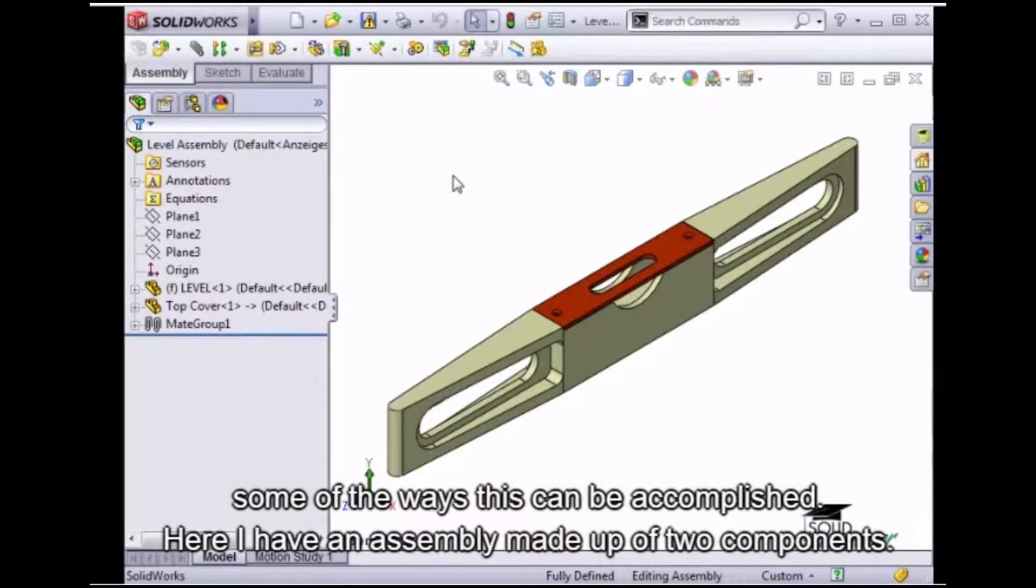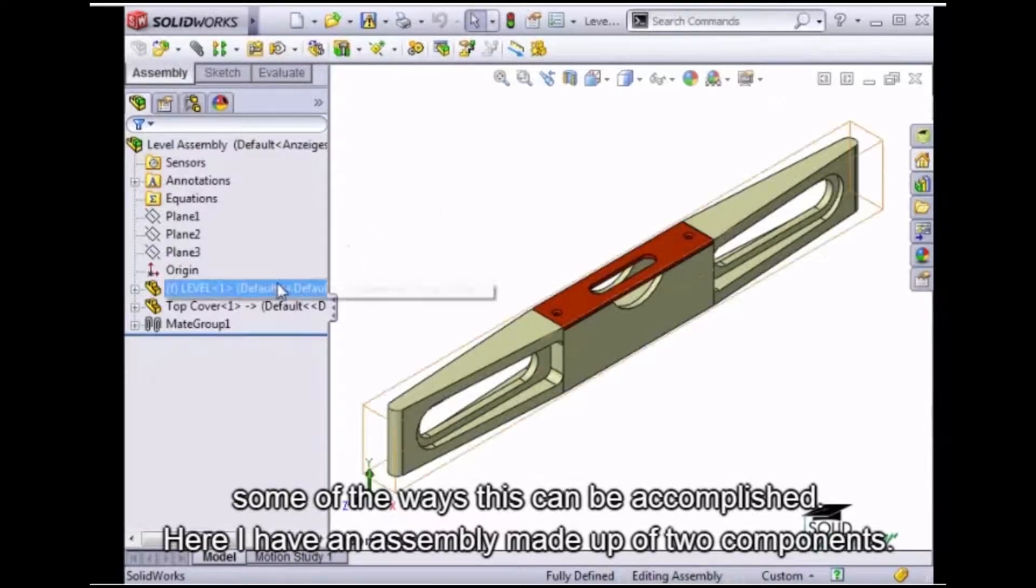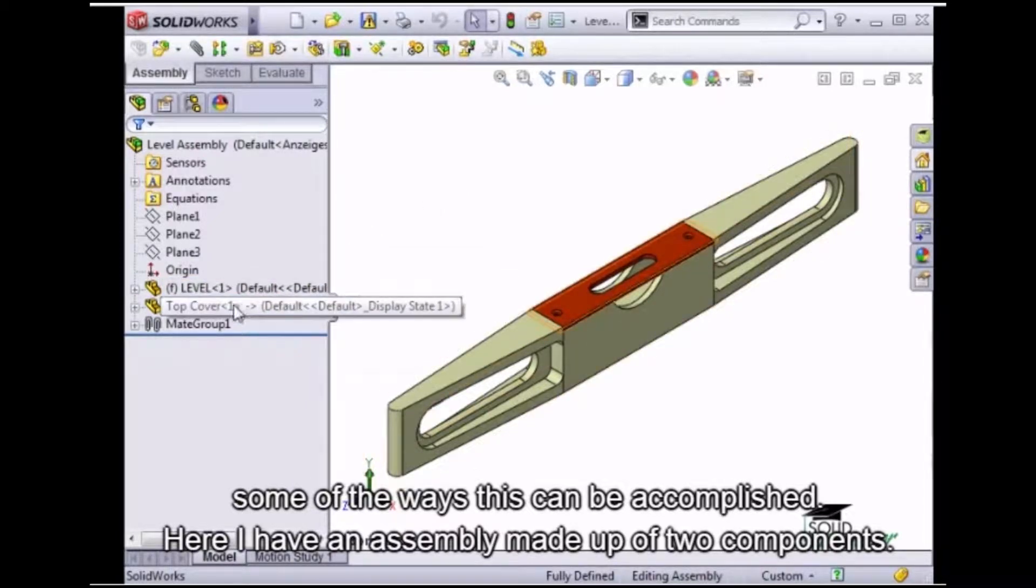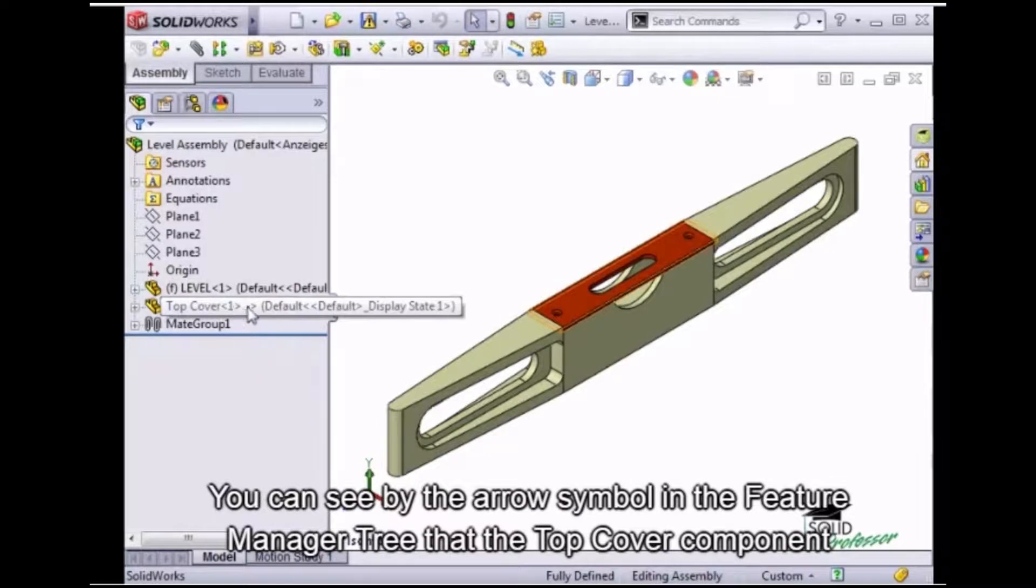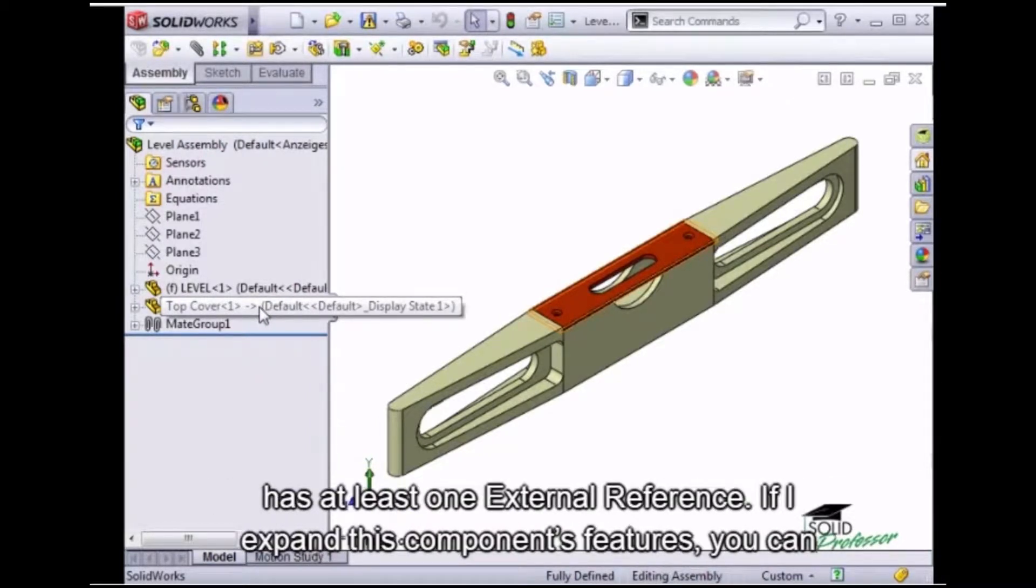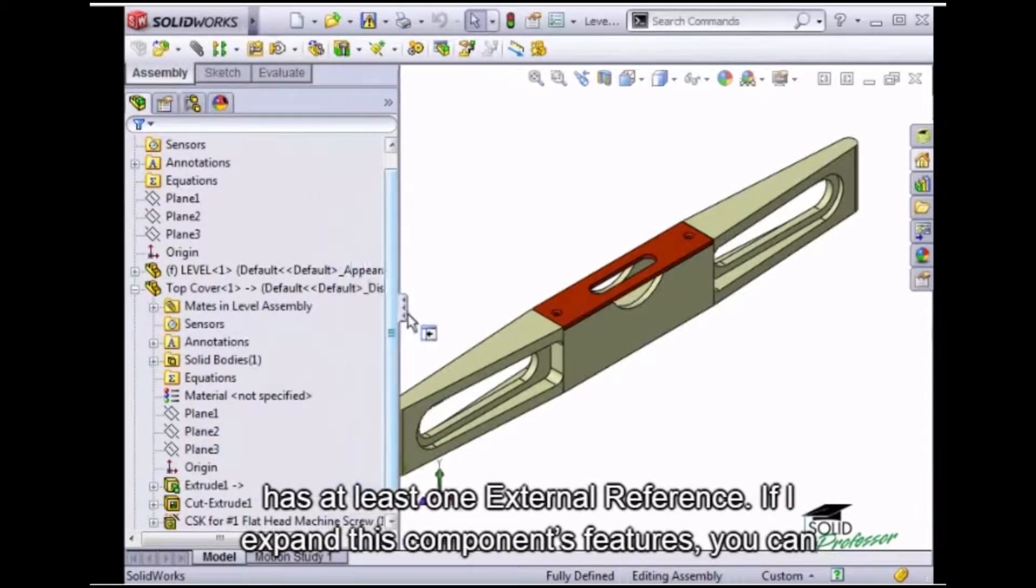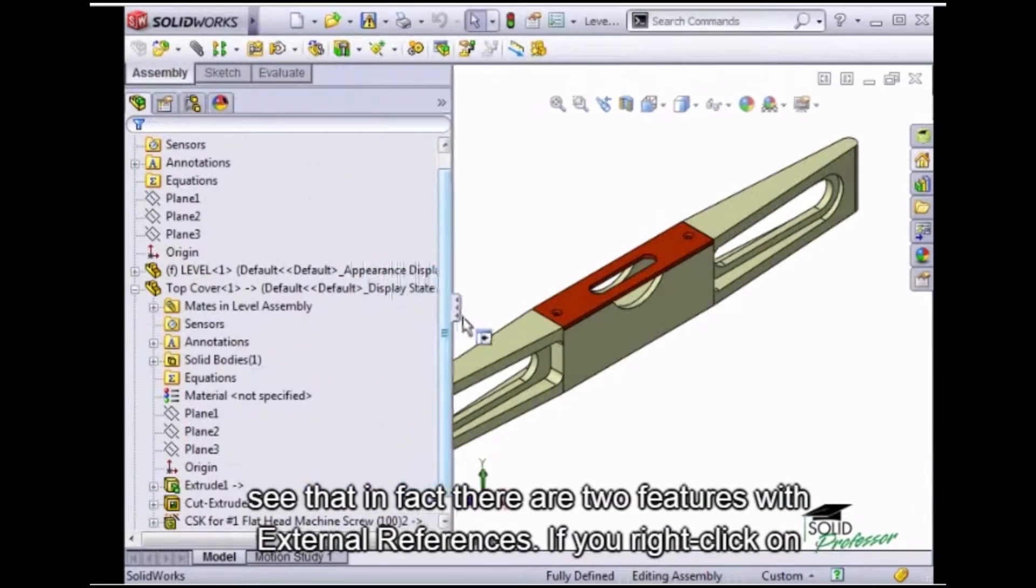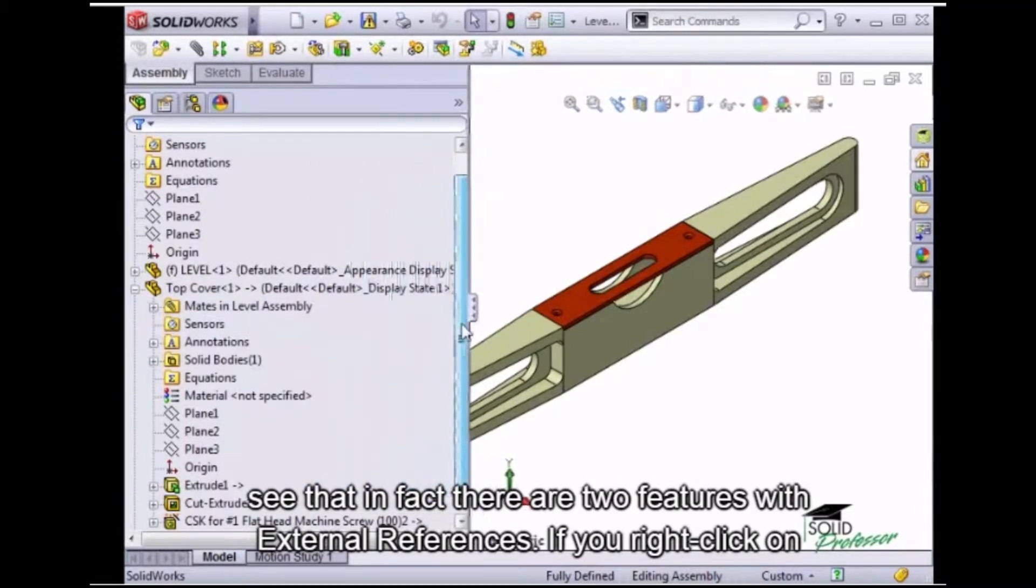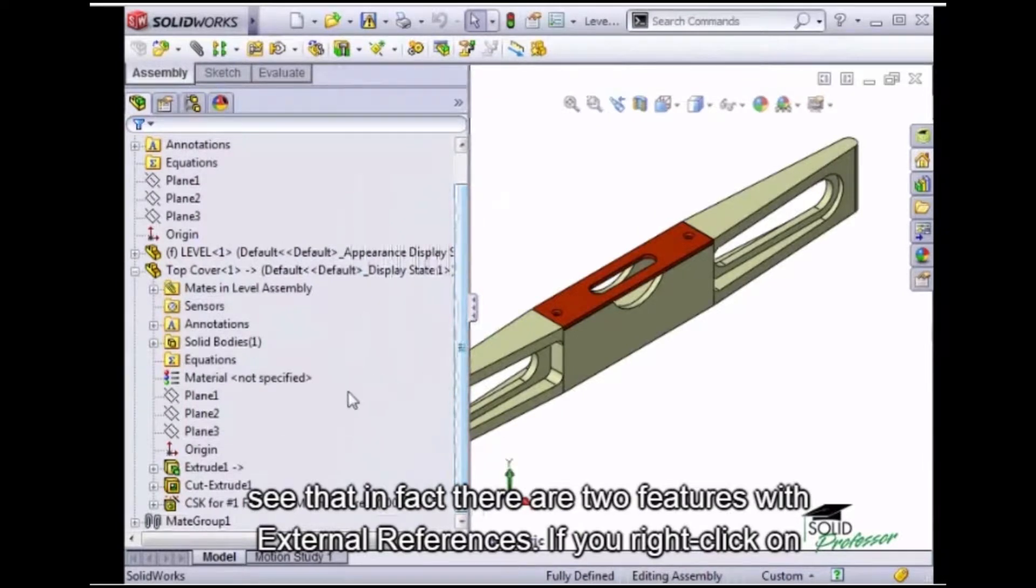Let's take a look at some of the ways this can be accomplished. Here, I have an assembly made up of two components. You can see by the arrow symbol in the feature manager tree that the top cover component has at least one external reference. If I expand this component's features, you can see that in fact there are two features with external references.